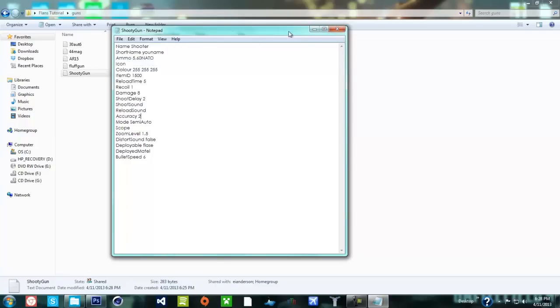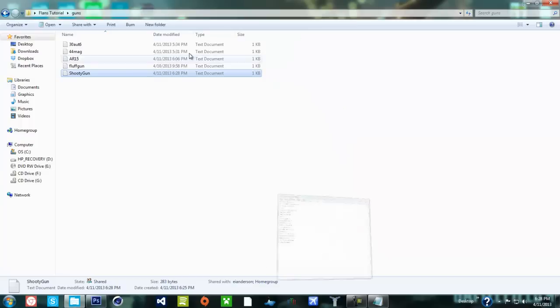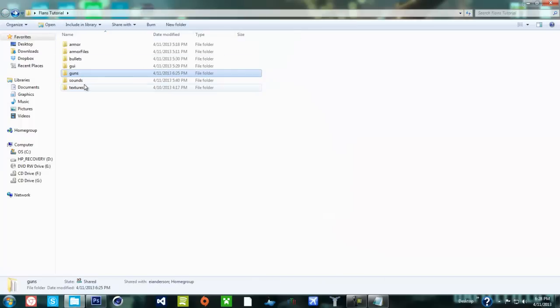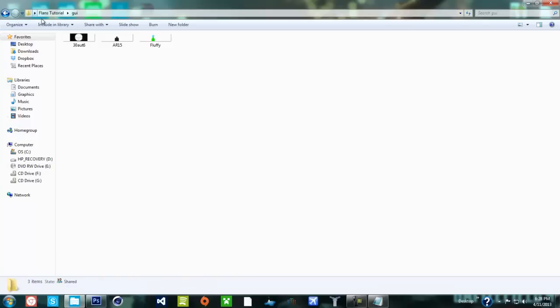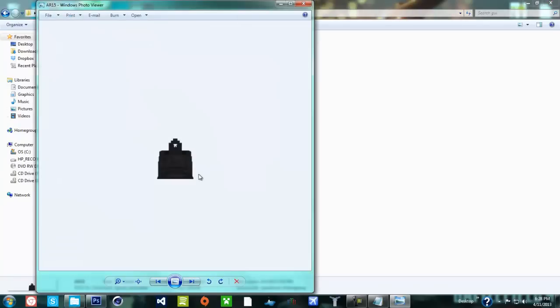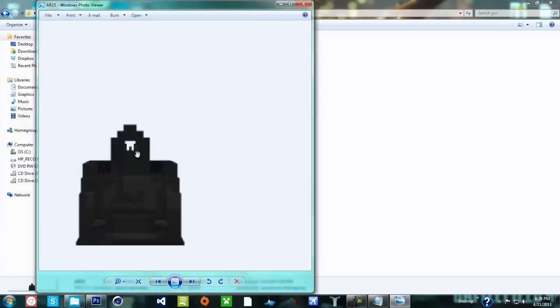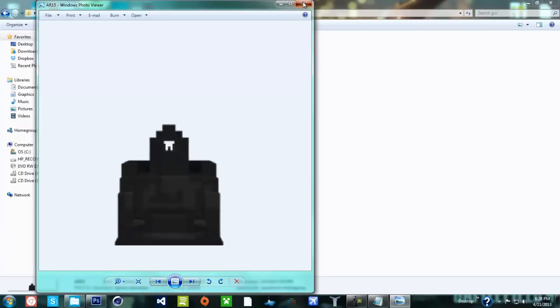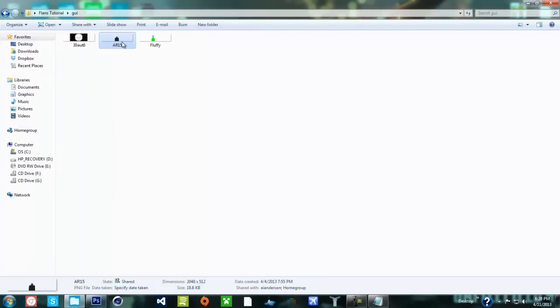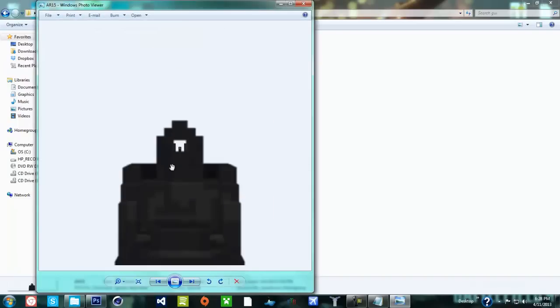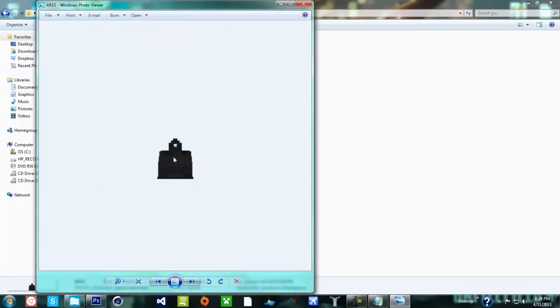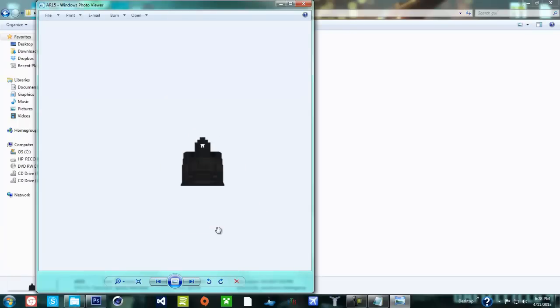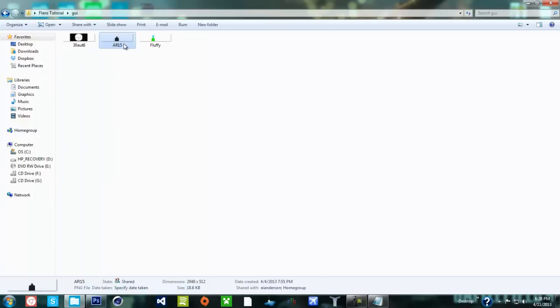Damage we're gonna need to set to eight. Shoot delay - how long it takes between shots I think. One to two. Shoot sound we'll do later. In mode semi-auto - this can be changed by typing full auto. Scope - this will be the file which I'll show you guys later. Start sound false. Bullet speed I'll put as six. And one more thing - right under this put accuracy. The lower it is the higher accuracy, so I'll put mine to two.